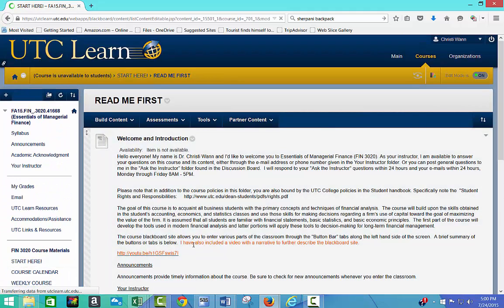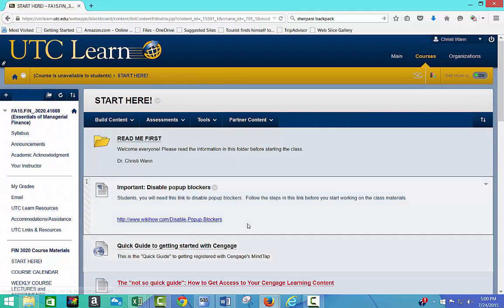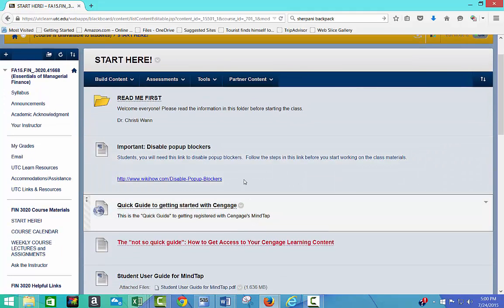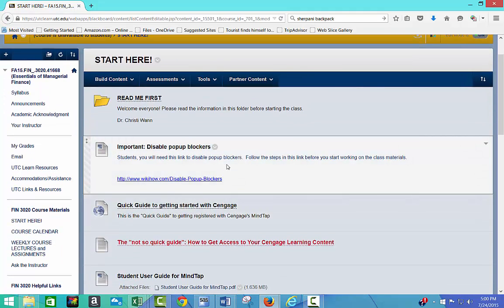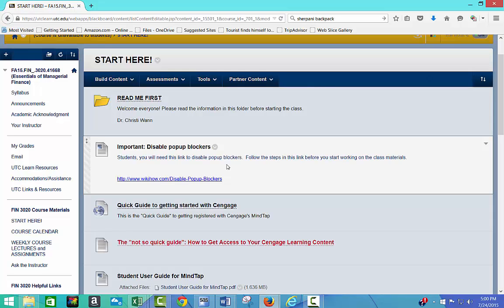So if I go back to the start here, since you'll be logging in to Cengage MindTap, you'll have to disable pop-up blockers. So no matter what browser you're using, you need to go to the settings and disable those so that it can pop up whenever you click on the link. And I'll show you how it pops up in just a minute.